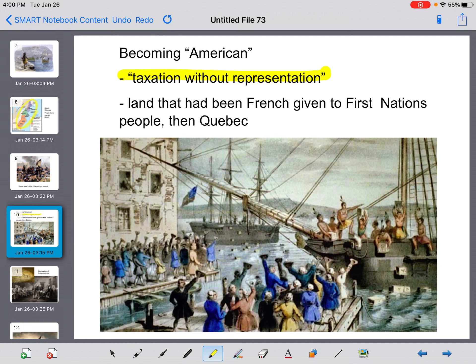Another thing that happened was, after the Seven Years War, the British had taken over more French territory. Some of that land was given to some of the First Nations who had been living in the area, and then it was given to Quebec — not the 13 colonies. They were quite upset about that, and they started actually calling themselves Americans. By calling themselves Americans, they were really separating themselves from the British government, saying they didn't want to be British anymore and that they were being mistreated.